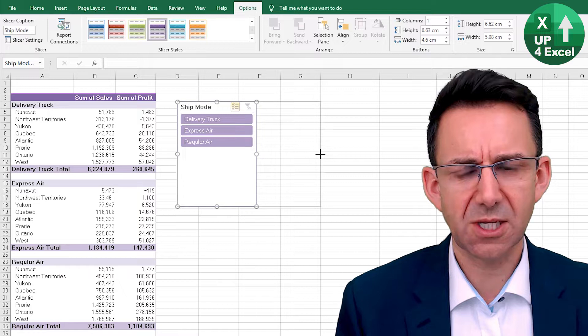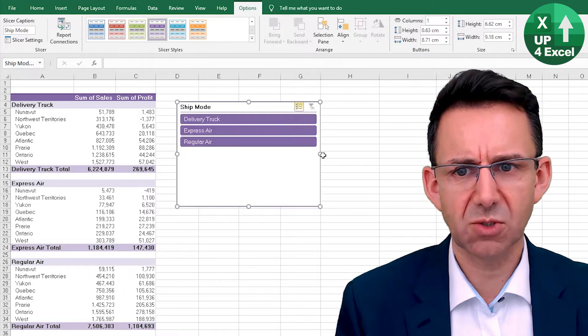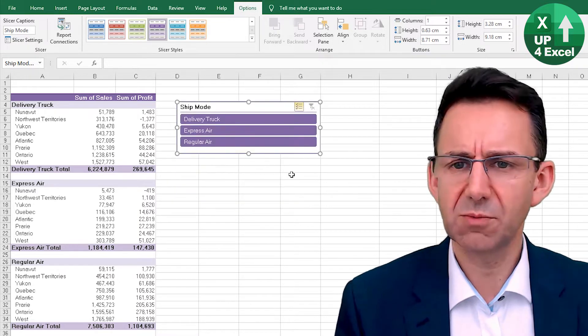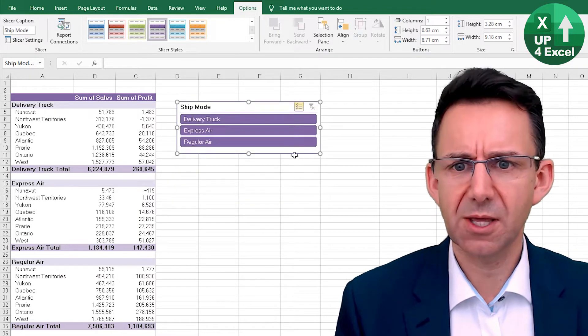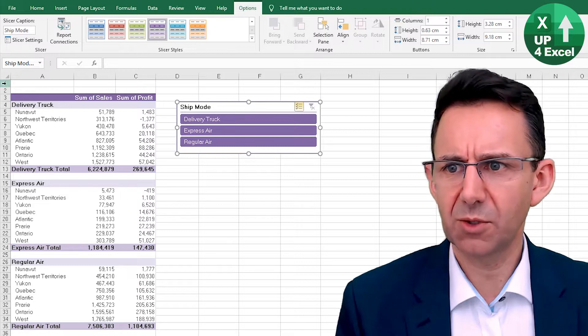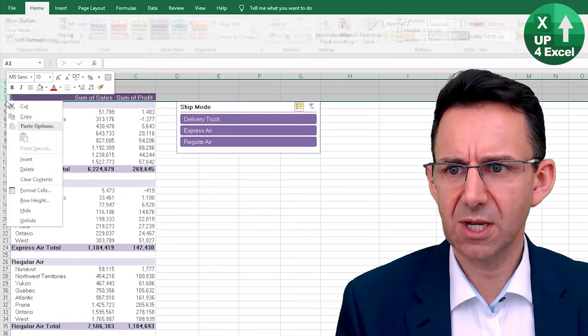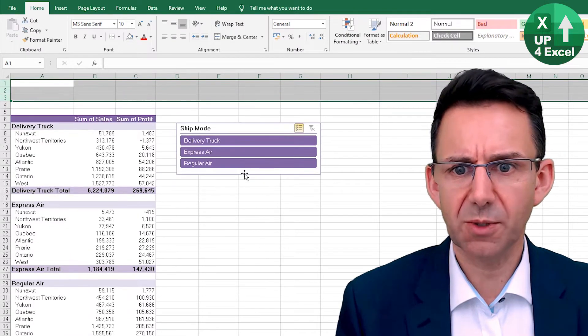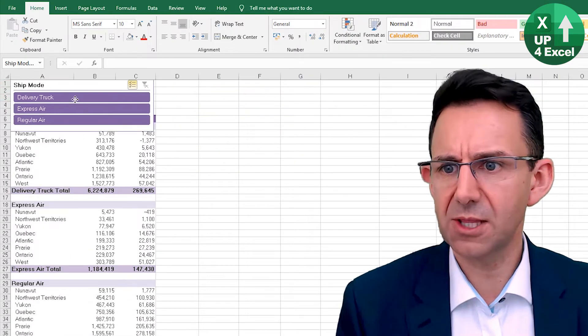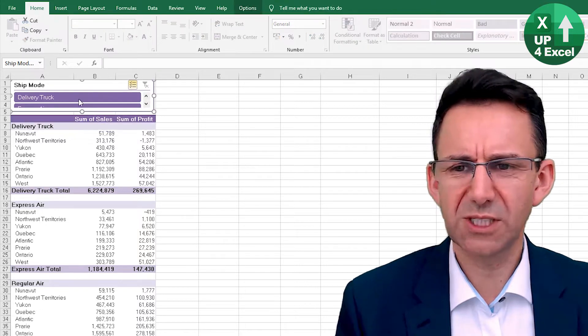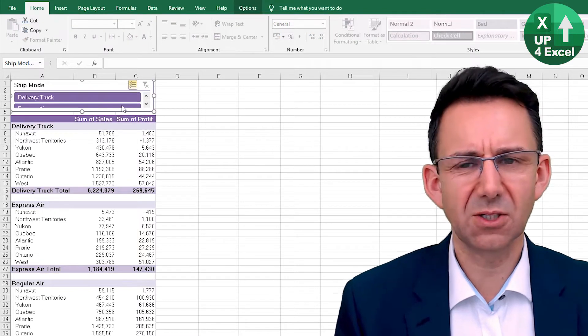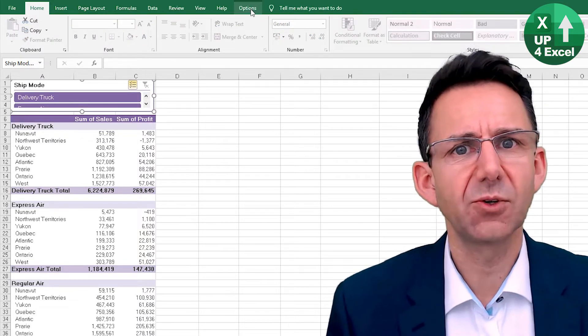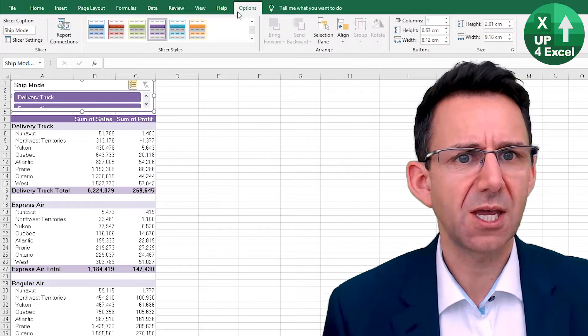You can also resize it as much as you want, so you might want to do something like that. You might want to, for example, insert a few rows at the top and put that one in there. It's not looking great, so I'll just show you a few of the options on here.